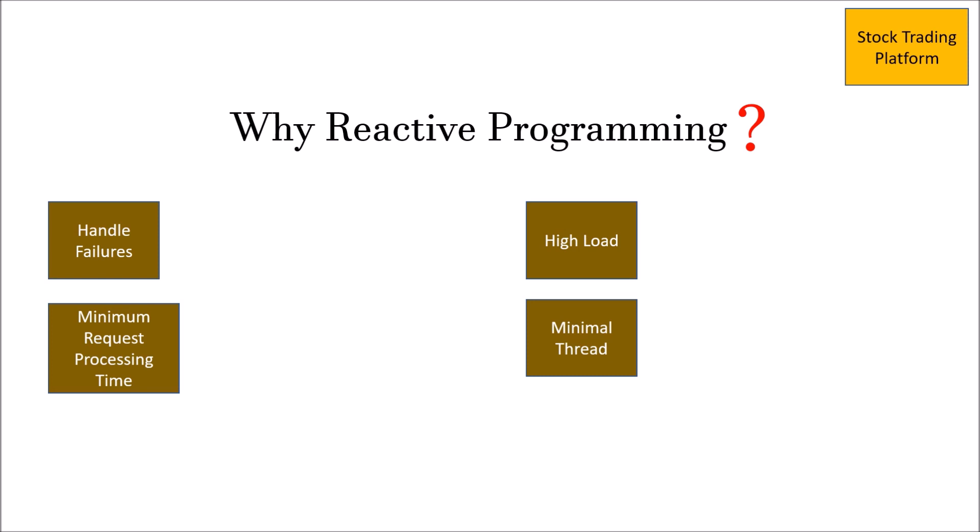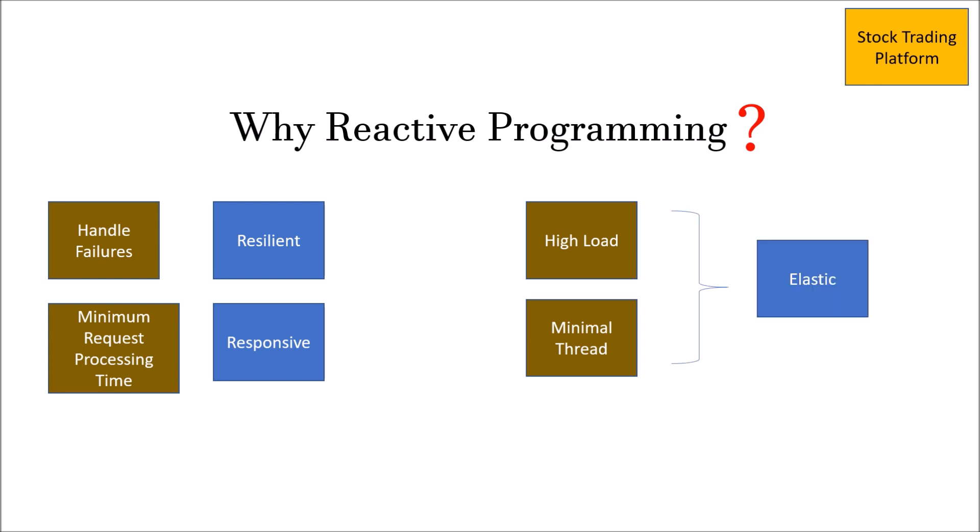All these points are being handled by reactive programming. If we talk about handling failures, then reactive programming has a name called resilient. It is responsive, so it handles minimum request processing time. And high load and minimal thread, in terms of reactive programming, means it is elastic.